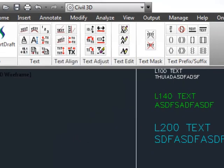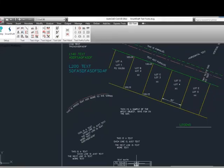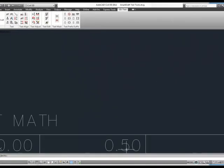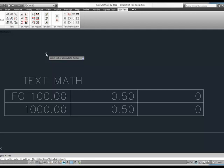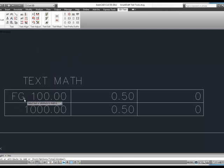Next is our text math tool. Let's zoom in down here to some numbers and a table. Text math tool allows you to do mathematical functions to text that's from the screen. And it doesn't matter if the text has some prefixes or suffixes or other text around it. If it finds a number within a string, it just grabs the number. It allows you to do various operations.